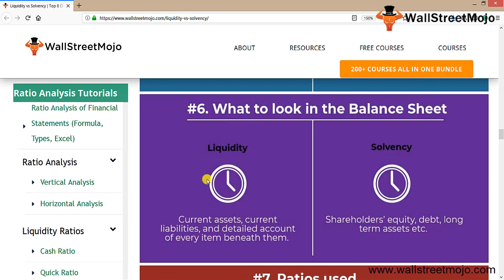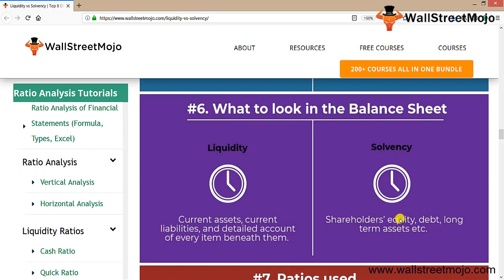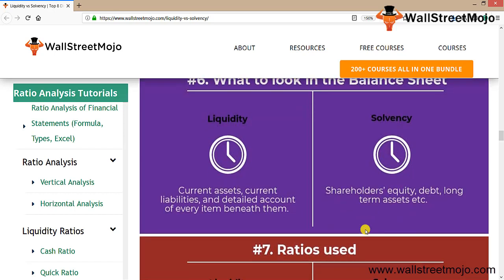What to look at in the balance sheet: for liquidity, we look at current assets and current liabilities and the detail accounts of every item beneath them. For solvency, we look at the company's shareholding patterns — shareholders' equity, the amount of long-term debt it holds, and any long-term assets.